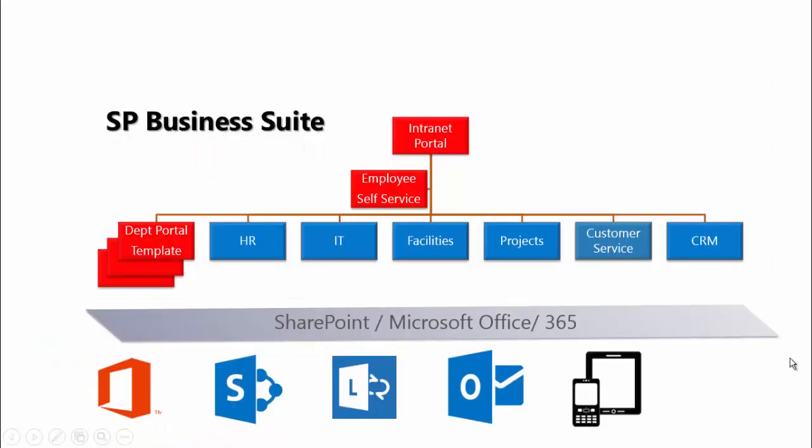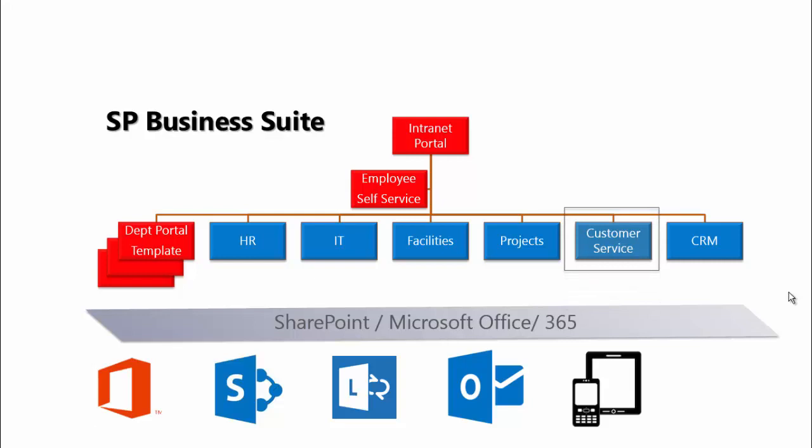SP Business Suite is a suite of SharePoint application modules that you can purchase fully as a suite or as individual applications. SP Customer Service is what we'll be focusing on today. It is available as an individual module or as part of a customer management suite with CRM and projects integrated.